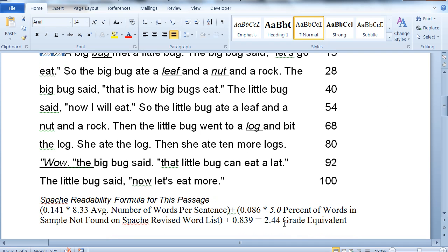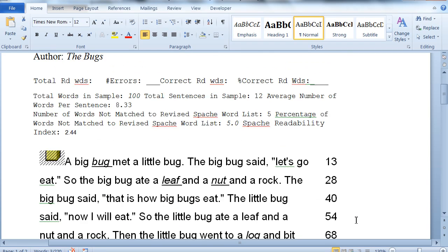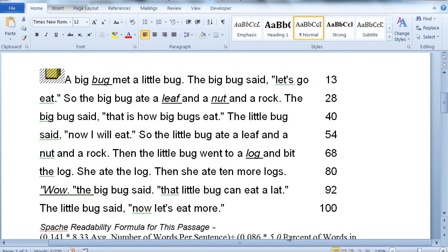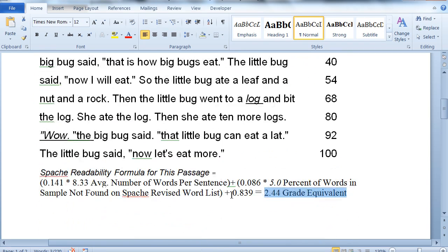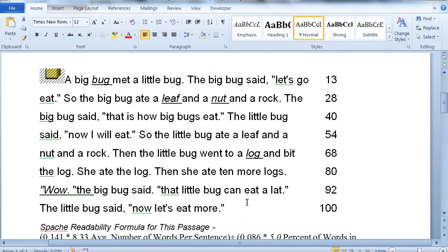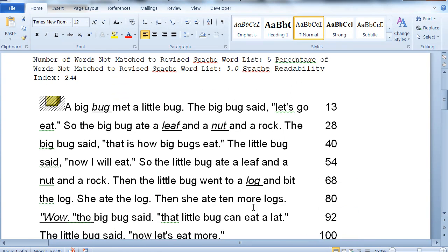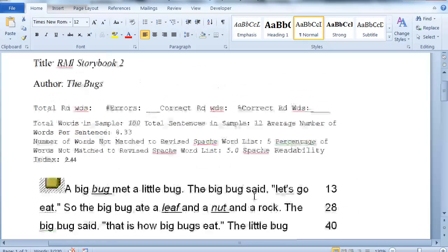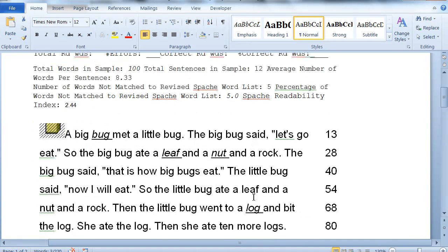Okay. And as it says down here, this is a second grade, about two and a half grade level equivalent. And it tells you how it determines that here. But this is a second grade, about halfway through the school year level. So that should be enough for you here to do this.